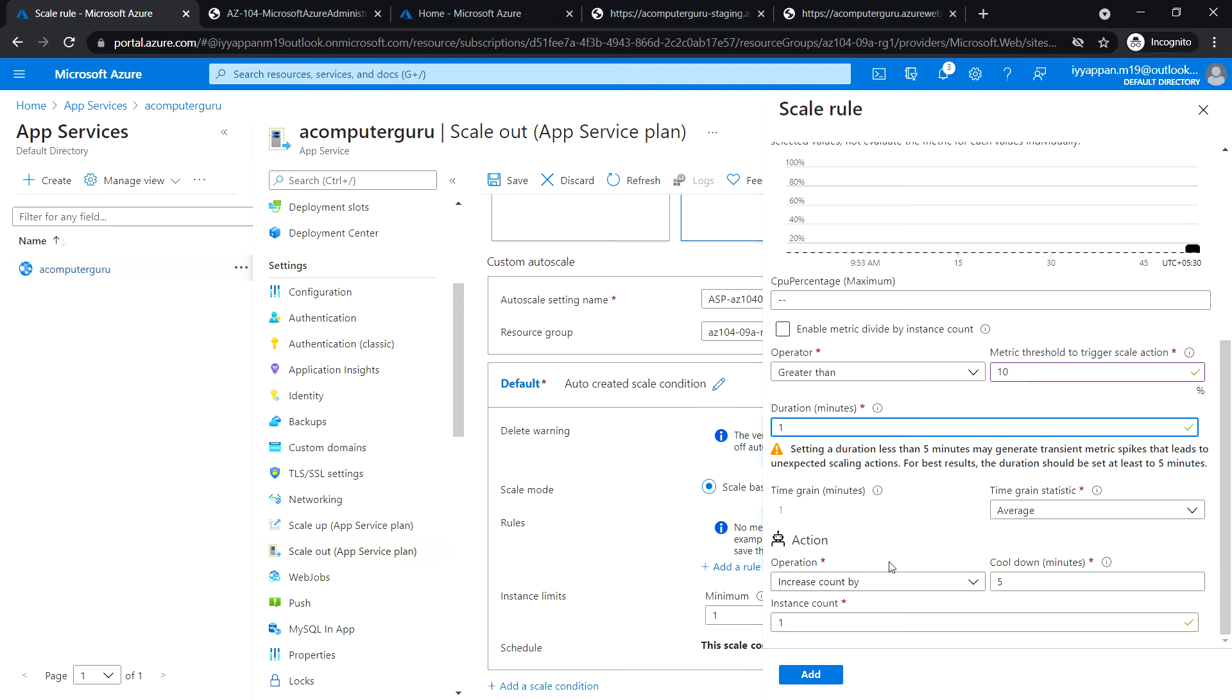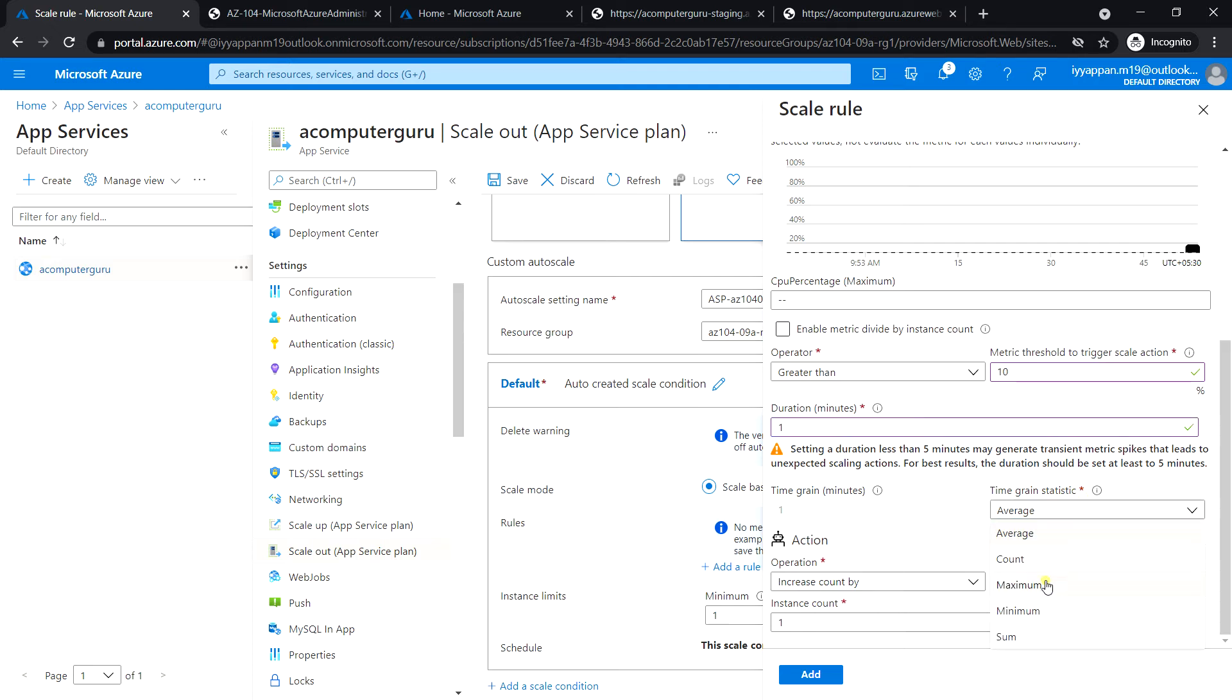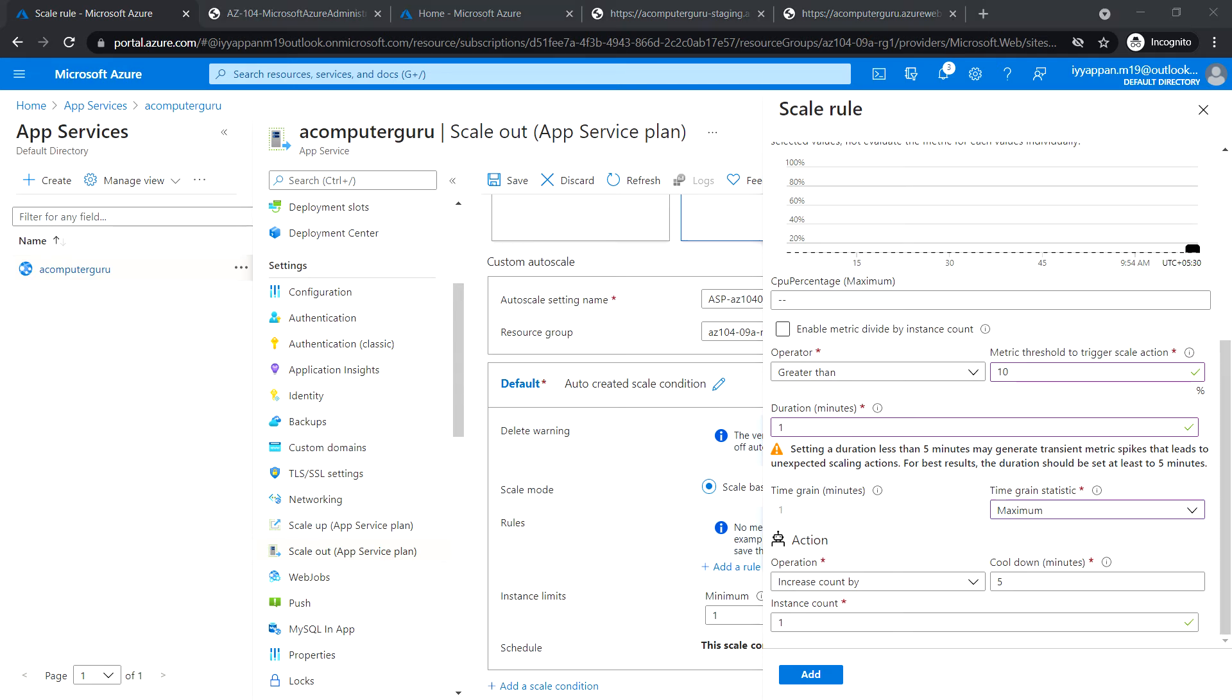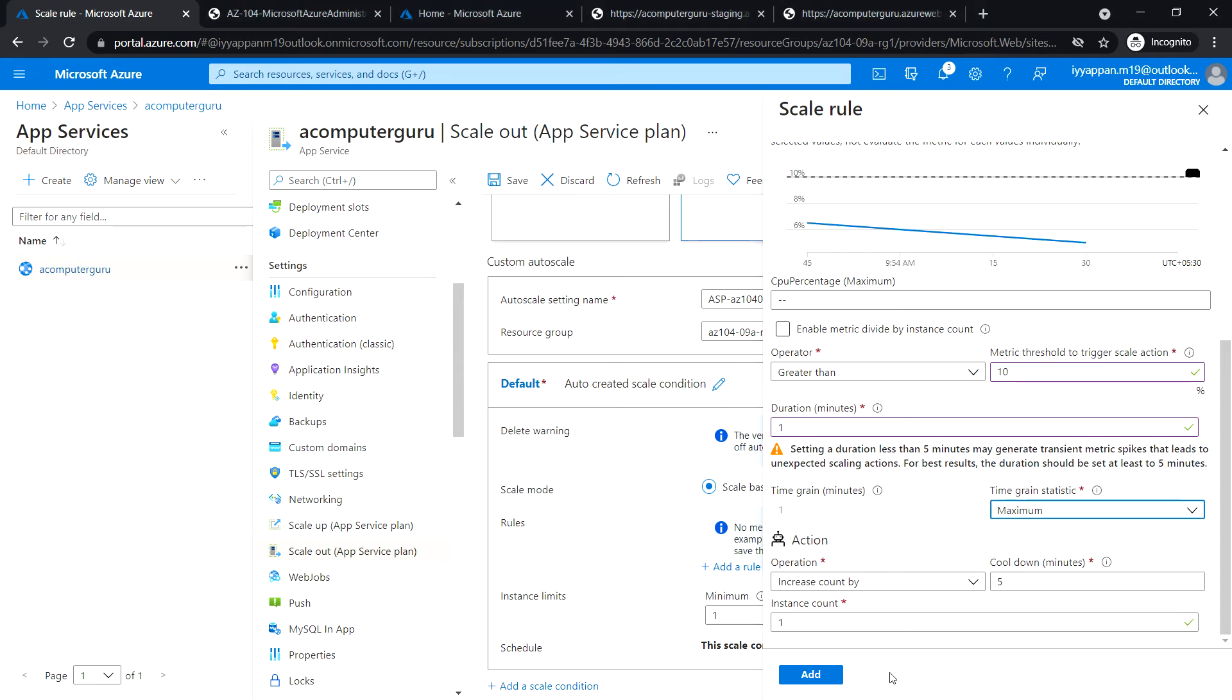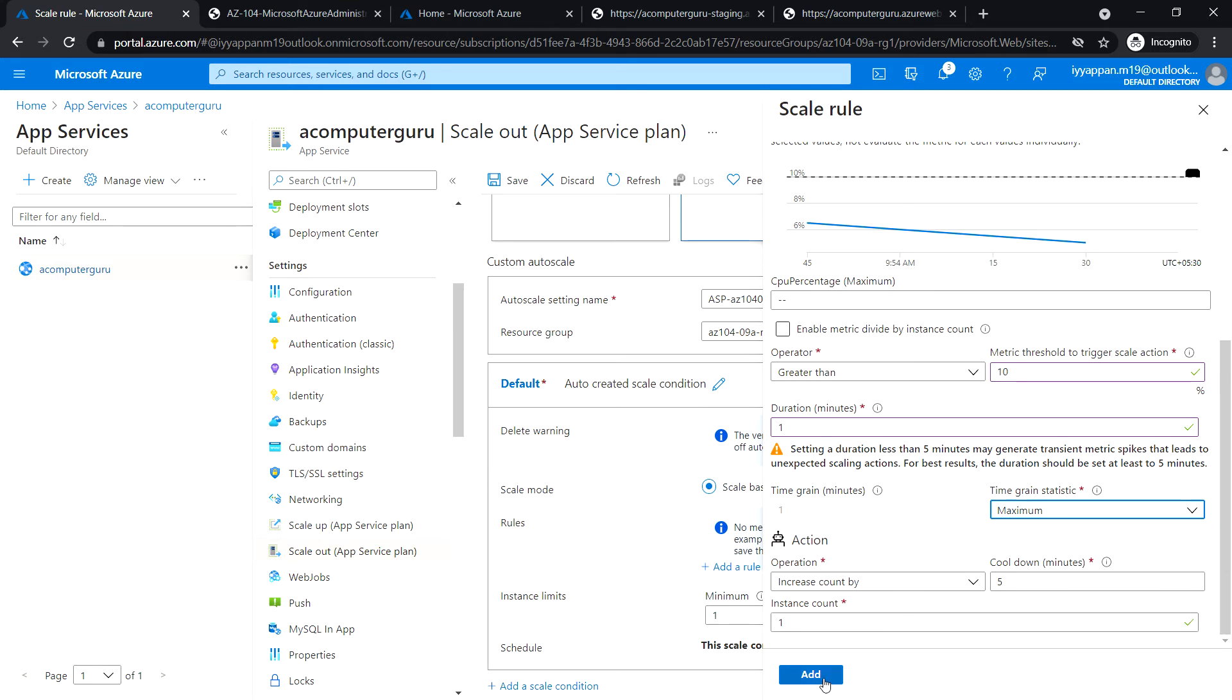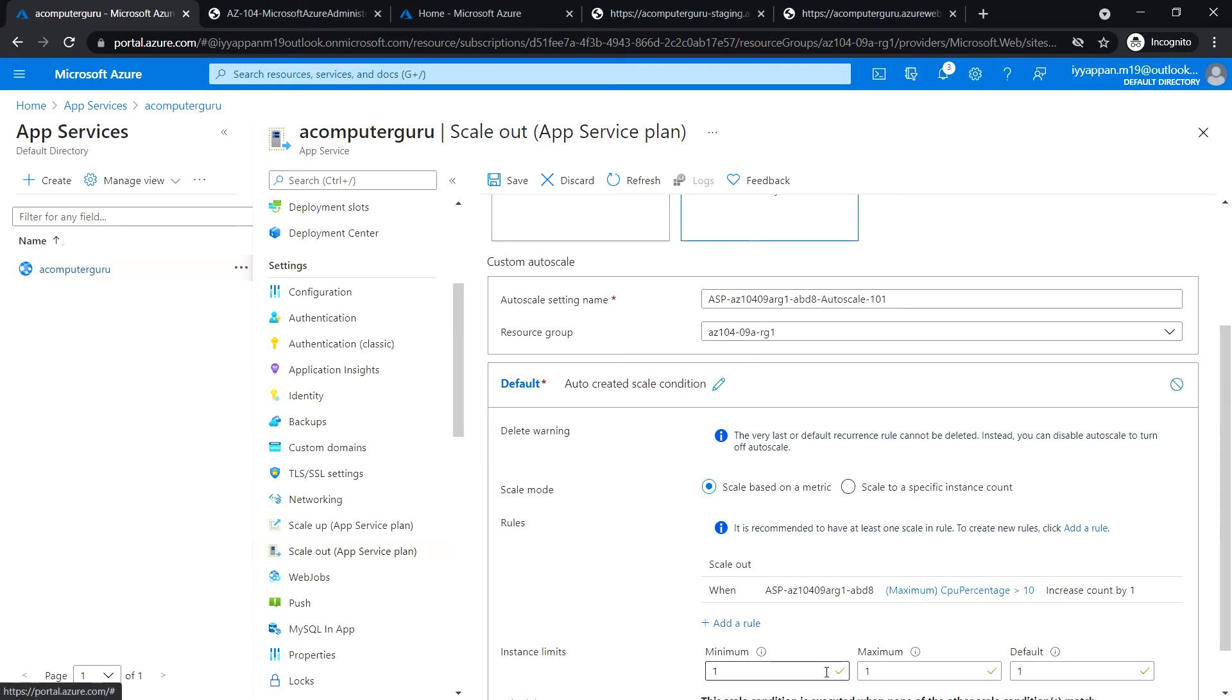Time grain statistics: change it to maximum. Operation: increase count by. Cooldown: 5 minutes. Instance count: 1. Click on add.